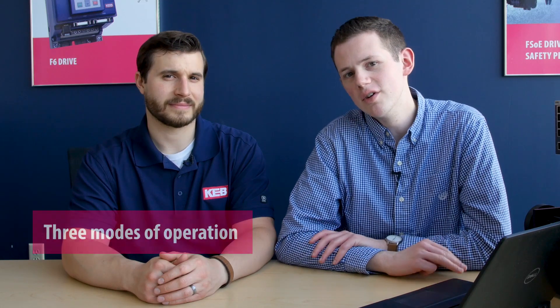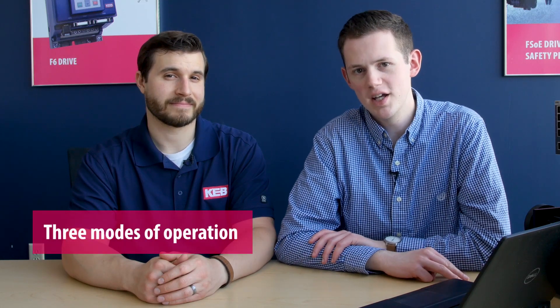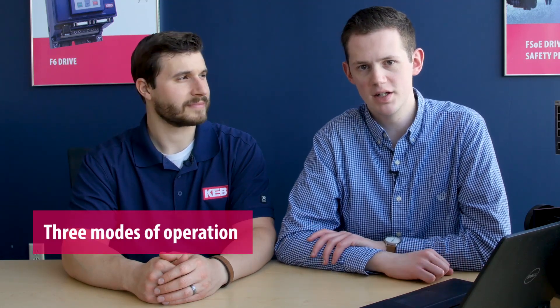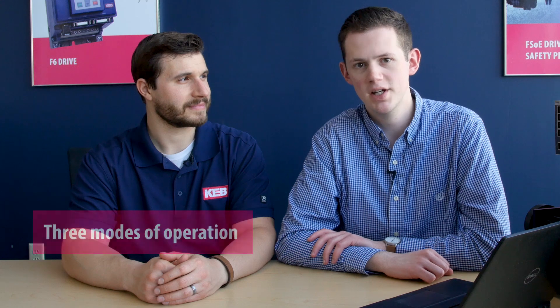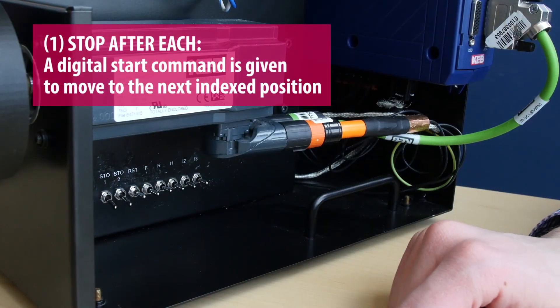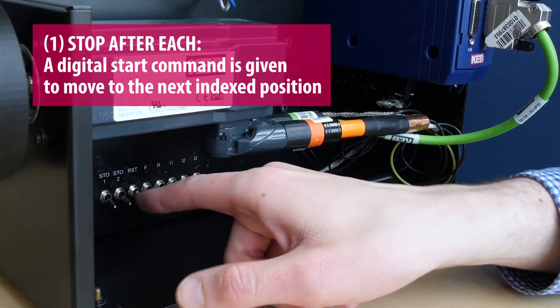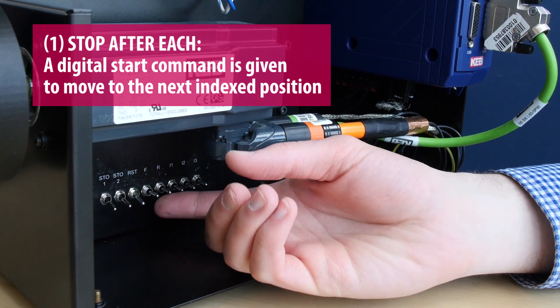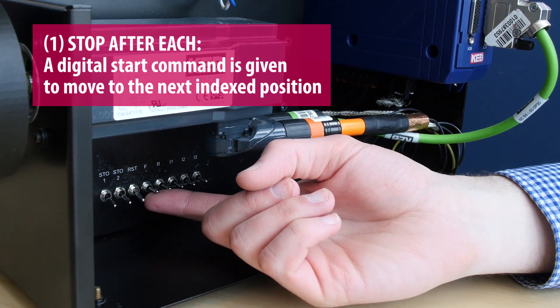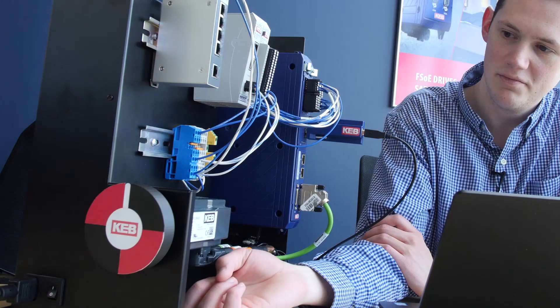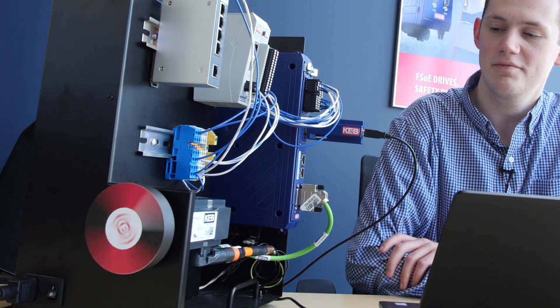So what are some of the capabilities of this internal positioning? Yeah Jake, there are essentially three different modes that can be used with the 32 indexable positions. The first is considered a stop after each which requires, at the onset of a positioning move, a positioning start command from a digital input. And once that move is completed, a new positioning command input is required before moving to the next chronologically sequenced indexing position.